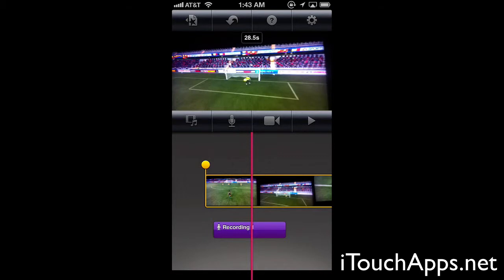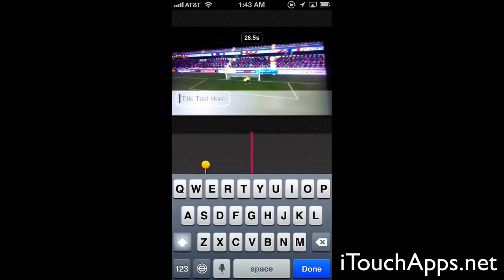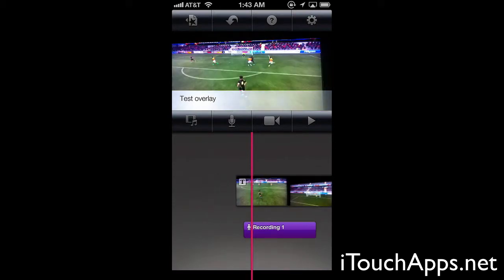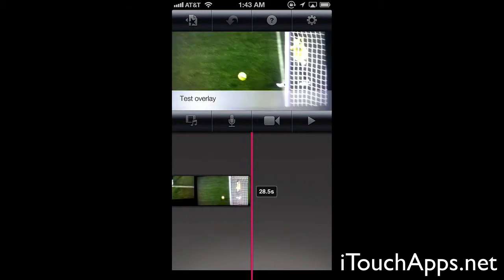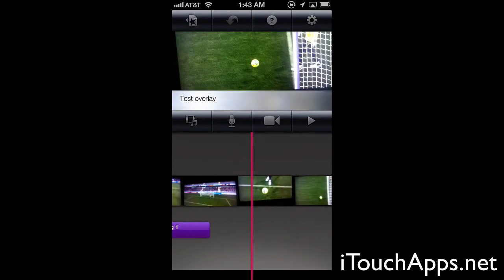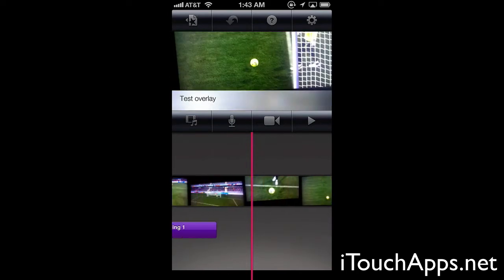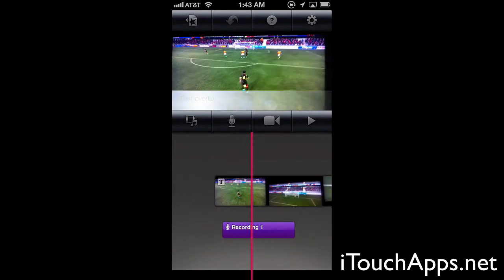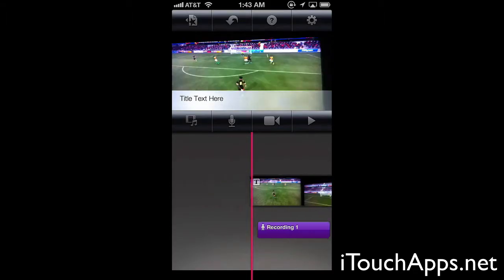If we double tap on a clip we can change the title style to opening, middle, or ending. We can set an opening title and just enter in a test lower third — we'll do 'test overlay' and hit done. We have that at the beginning of our video; it's going to come in and then stay during the duration of the video. We can adjust in the settings how long it will last or what type of title it will be. You can see we can undo this and it will change back to the previous title — we'll just leave it as the test title.